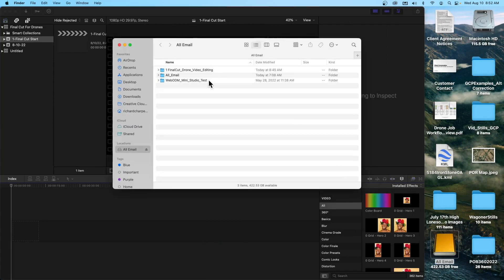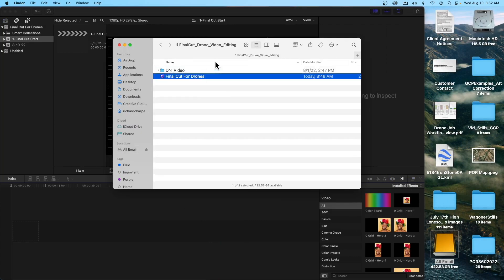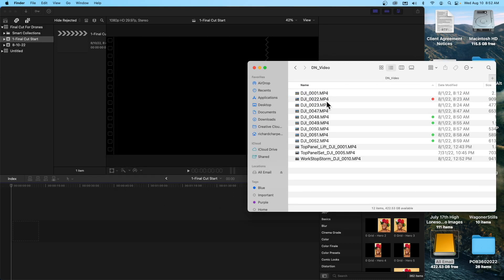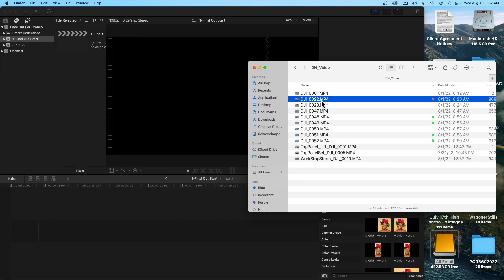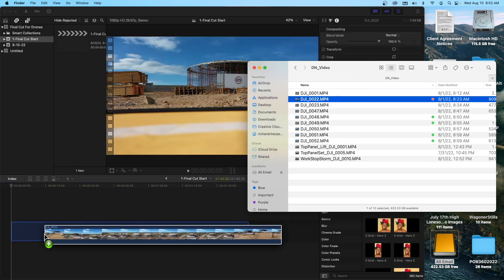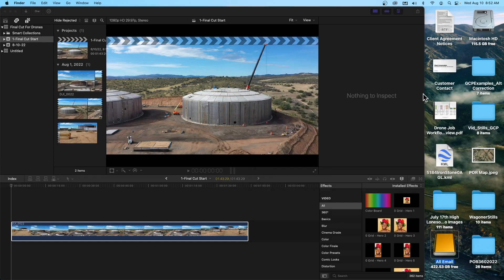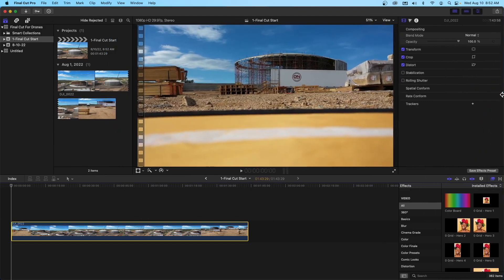Before we wrap up this intro, I want to show you importing. I'm shrinking this window and going to the folder on our SSD where we have our Final Cut library — I also put some video files in here from a project we flew recently for a client. We're going to be using these video clips throughout our talk on using Final Cut for editing drone video. I click and drag the clip onto the timeline — boom, there we go.